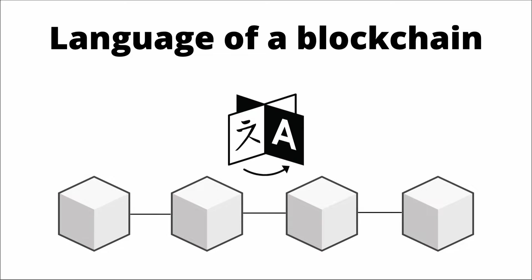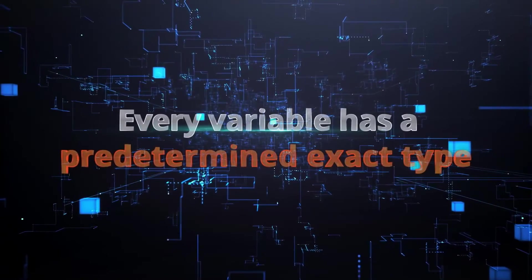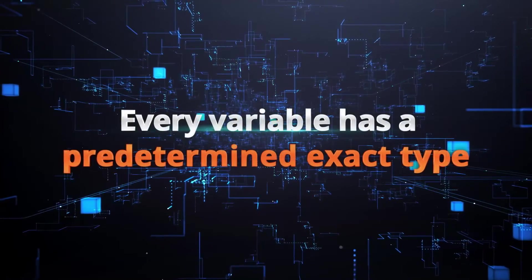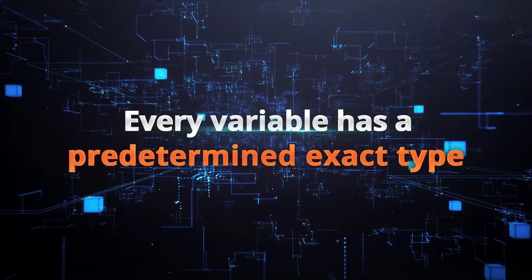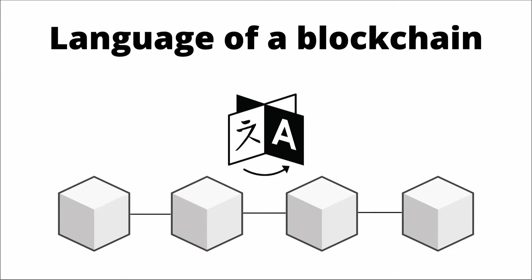For example, Solidity is strongly typed, unlike JavaScript. That means every variable has a predetermined exact type. So a variable could be of type string or integer, for example. If you're wondering what this means, variables are how we reference data and the type tells us how to interpret the data.